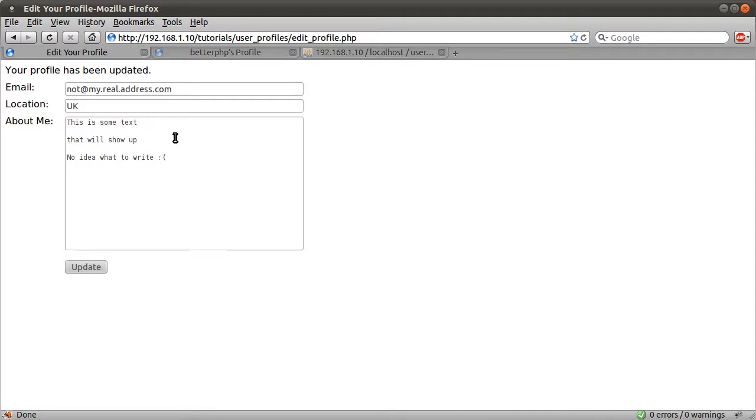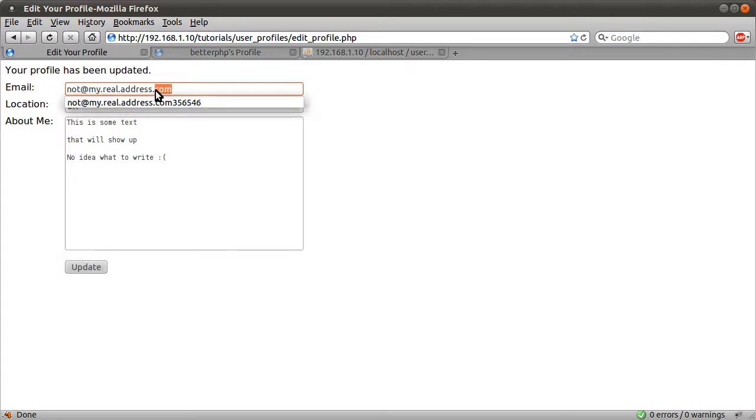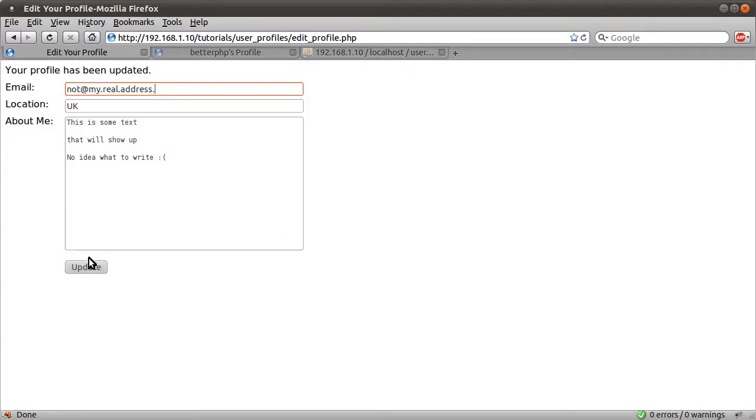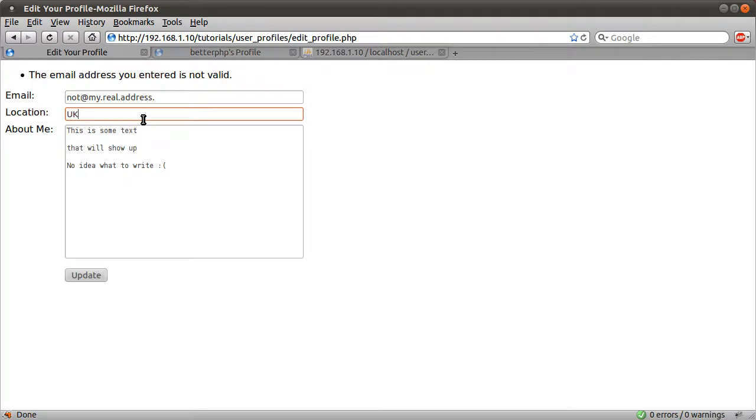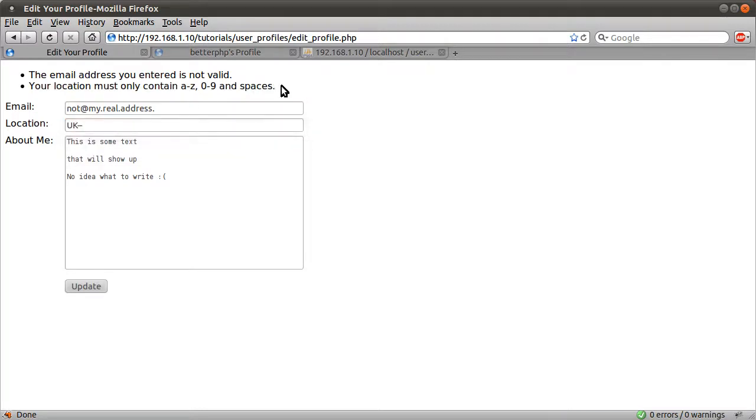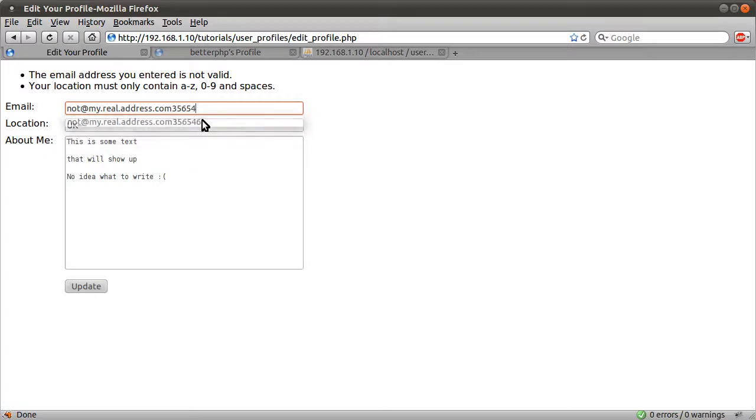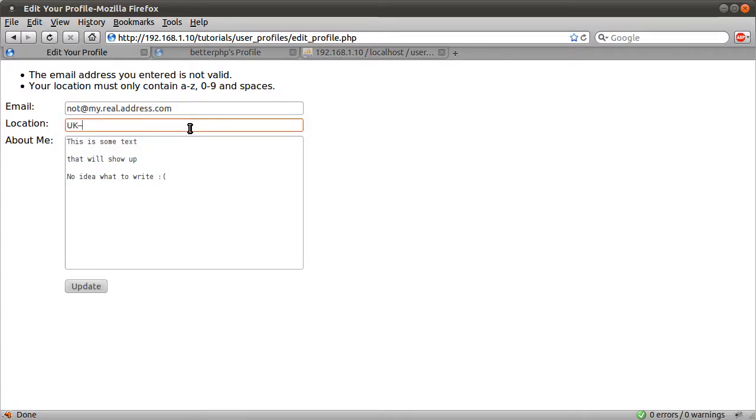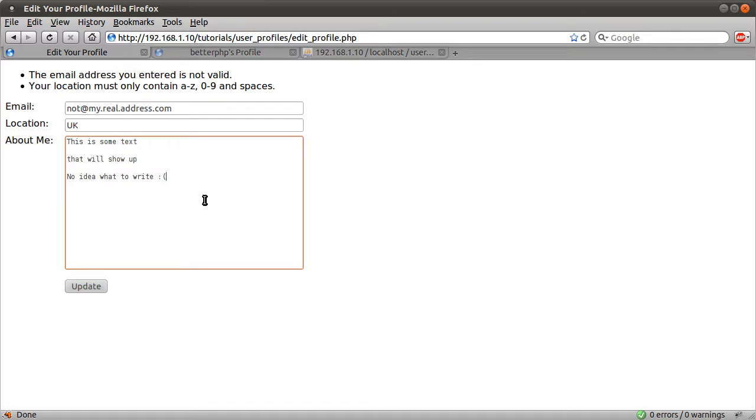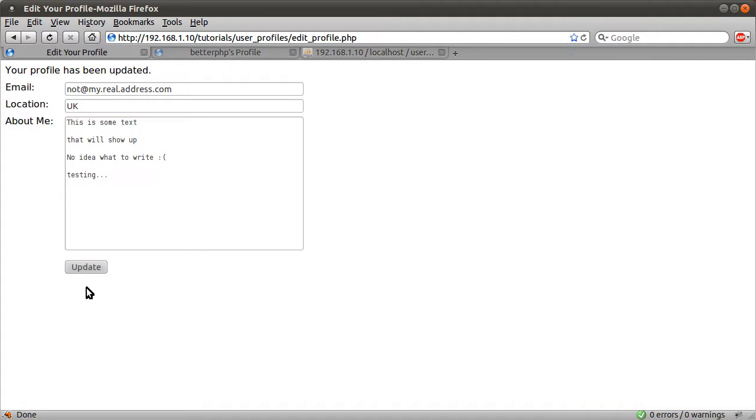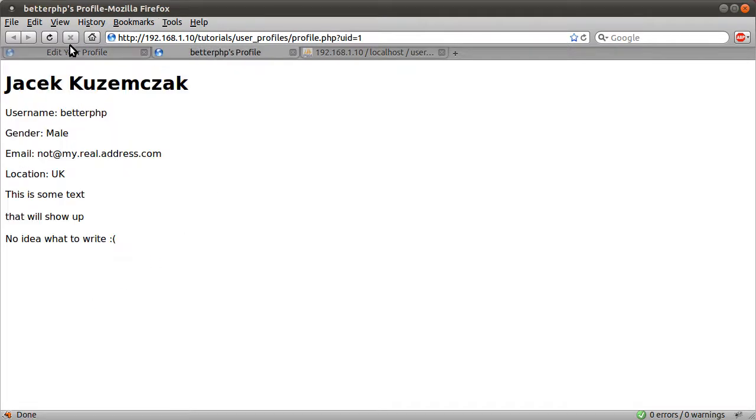So now if we actually change my profile, actually let's just check the invalid email address. If I end this email address, like if I remove that, and hit update, email address you entered is not valid. I check both of them at the same time, both errors appear. So if we just have a valid email address. And if I just change my location to UK, and let's just say I do testing update, profile has been updated. If I just now reload my profile, you see this testing dot dot dot has appeared.